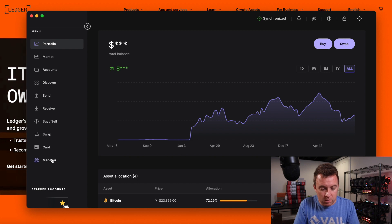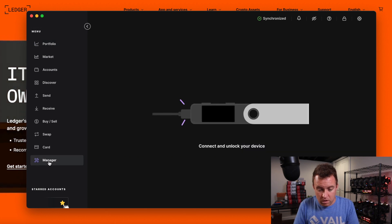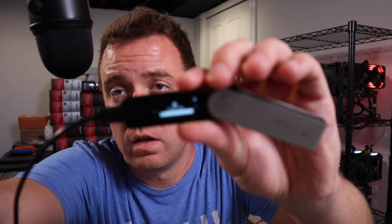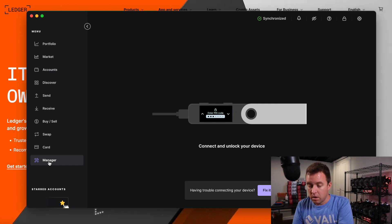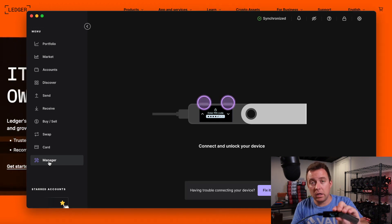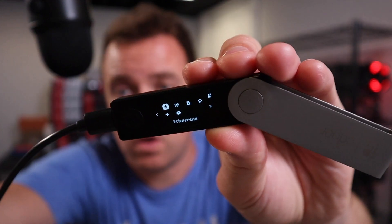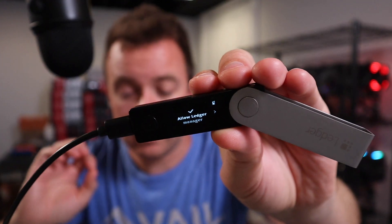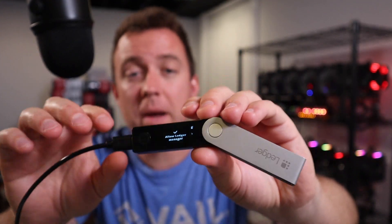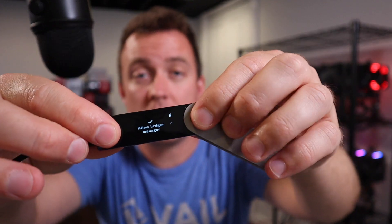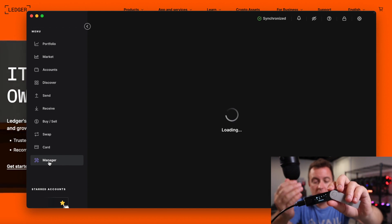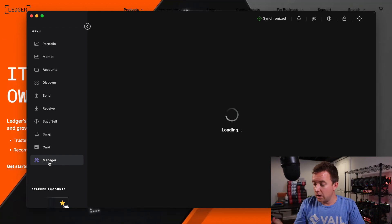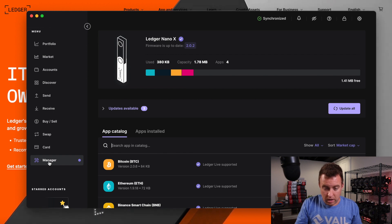You're then going to plug in the Nano X here. And then come on down to Manager. It's then going to tell you to plug it in and put in your pin code. I'm going to show you right here — it's already asking for my pin code. So I'm going to put my pin in. All right, so now I am in. It is showing the different apps that I have installed on the Nano X and says, by the way, allow Ledger Manager — we need to allow it. So you push both buttons here in front. Perfect. So now we are in and it is loading everything.